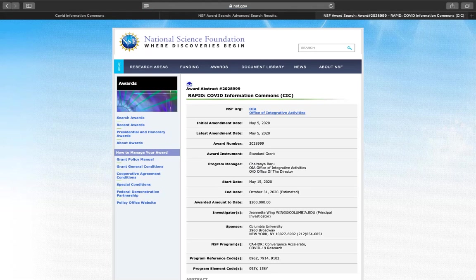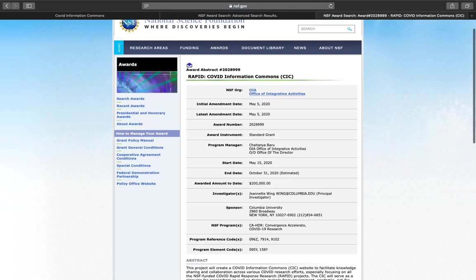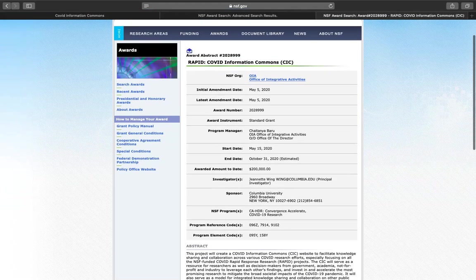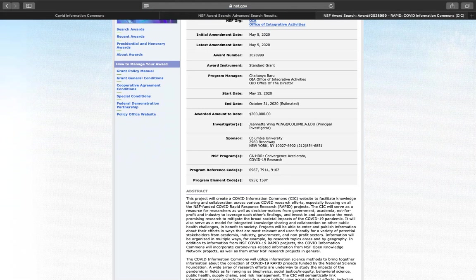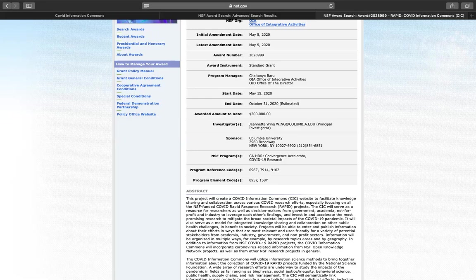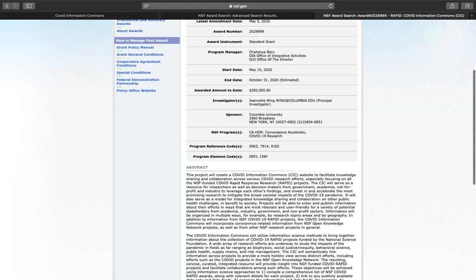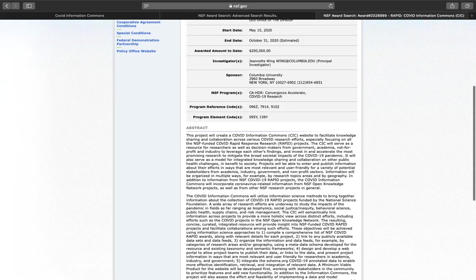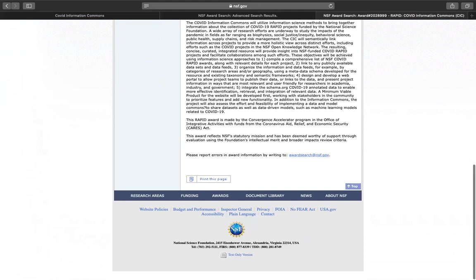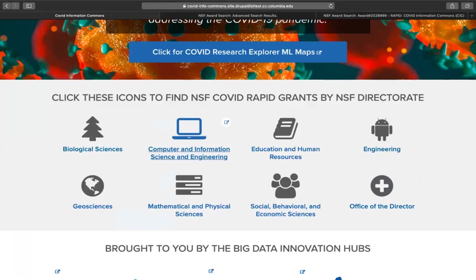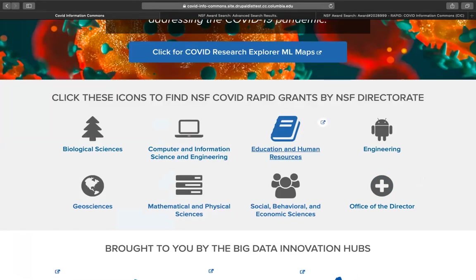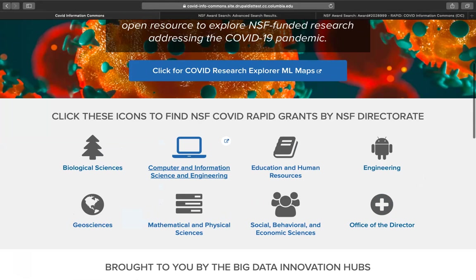We can see the NSF organization, the initial and latest amendment date if the award was changed, the award instrument is the standard grant, the program manager at NSF, the start date May 15th, the end date October 31st 2020 estimated, the awarded amount to date $200,000, the principal investigator, as well as the principal investigator's email address for ease of collaboration. If there were co-PIs, they would be listed here as well, the sponsoring institution, the NSF programs, program reference codes and element codes, and the abstract for the award. So you can see what the goal of the award is. This information is available for all of the NSF COVID RAPID awards by directorate through this search mechanism.